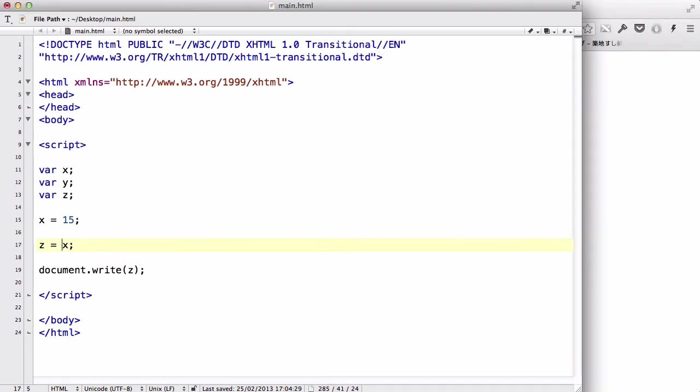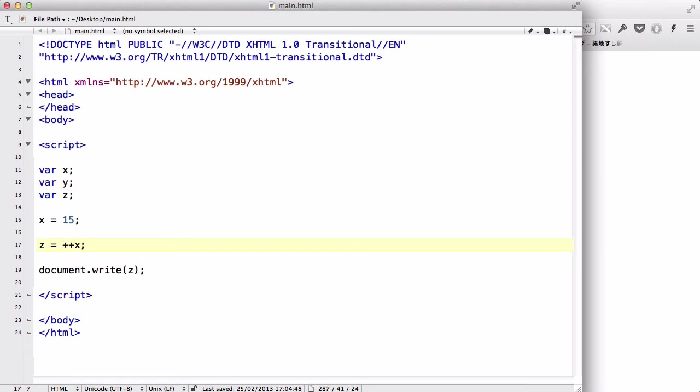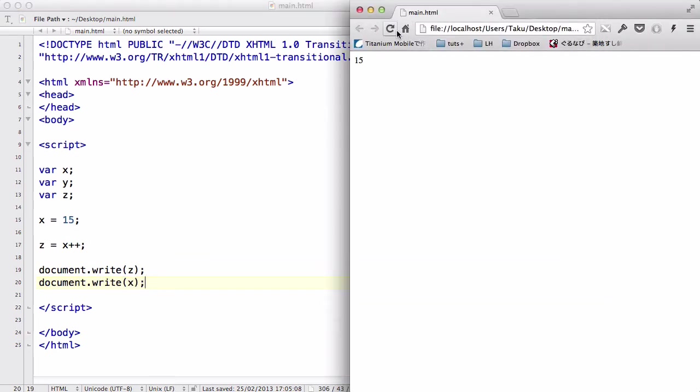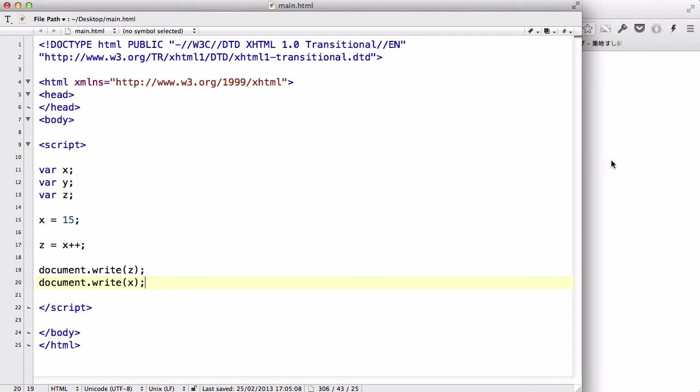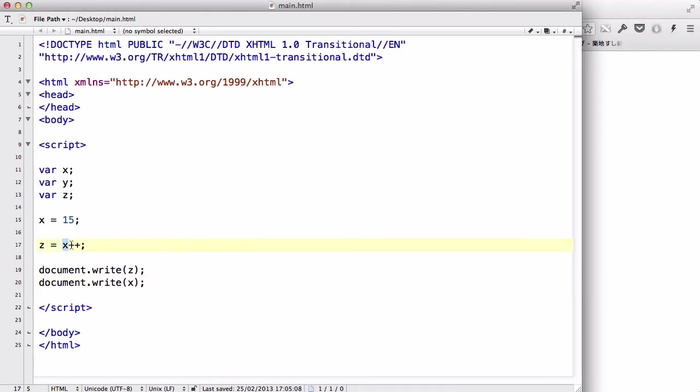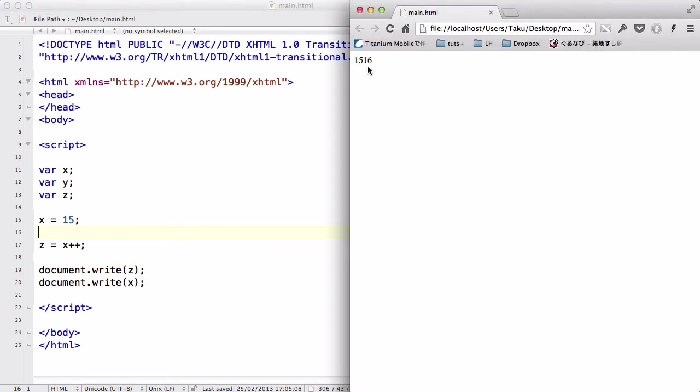The reason why Z doesn't equal 16 when I use X plus plus, and Z equals 16 when equals X plus plus Z, is because when I used Z equals X plus plus, Z is equals to 15, and then the X value gets increased by 1. So, let's try writing document.write X here. And refresh. There we go. So, what happens is, because Z equals X is written first, Z equals 15 before the increment is used. However, after that, X plus plus is used. So, when I wrote document.write X, the increment operator is activated, is used, and now, X is equal to 16.